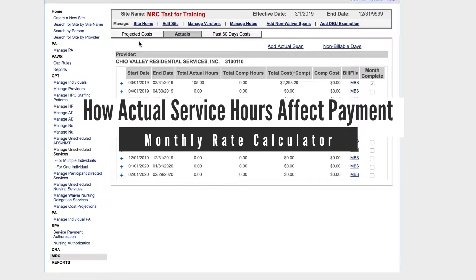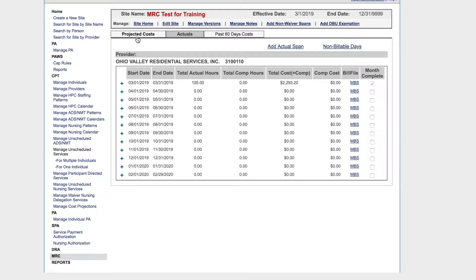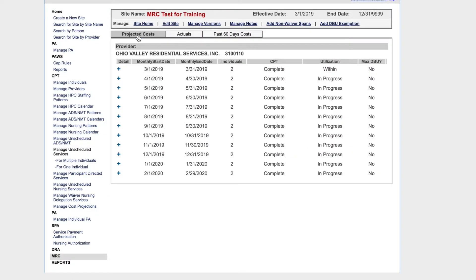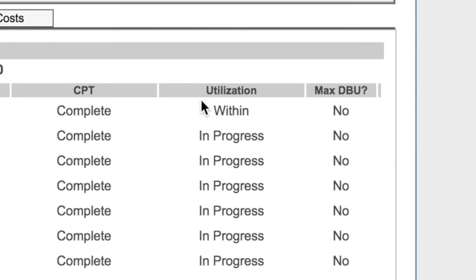When you have entered the actual service hours for a month, under the projected costs tab, you will see the utilization status. In this case, the actual service hours were within the projected hour range, which is 3% above and 3% below the projected hours. As long as the actual hours entered are within this range, you will receive the projected amount for the month.